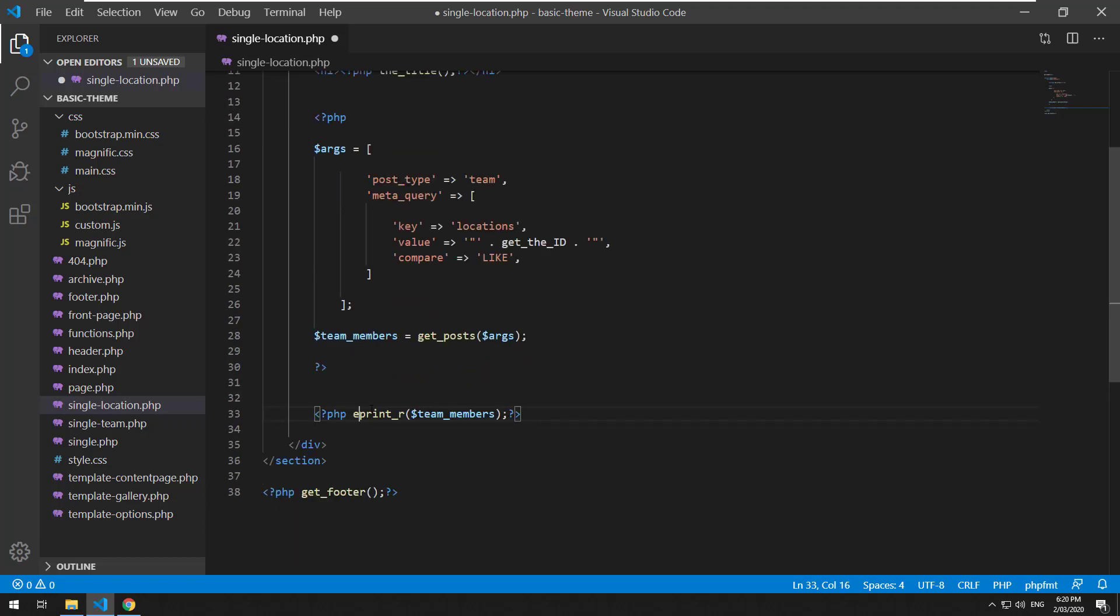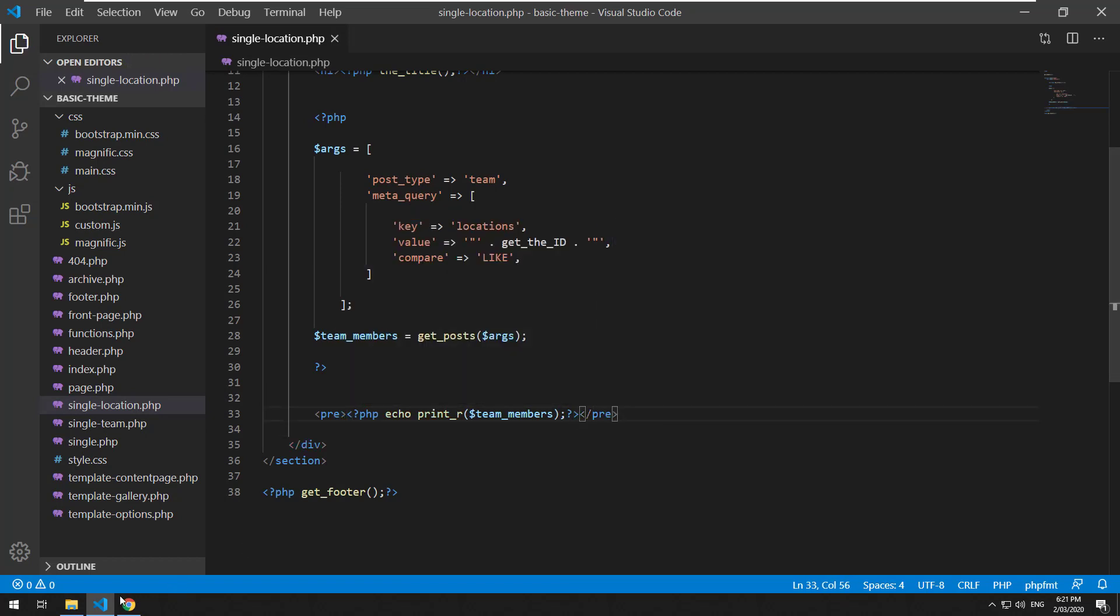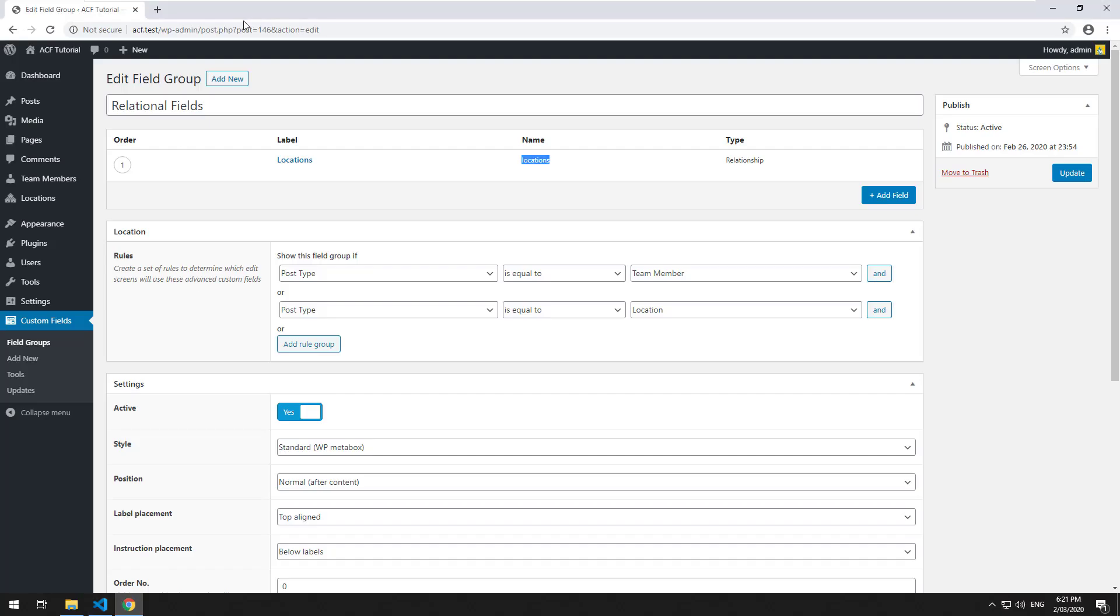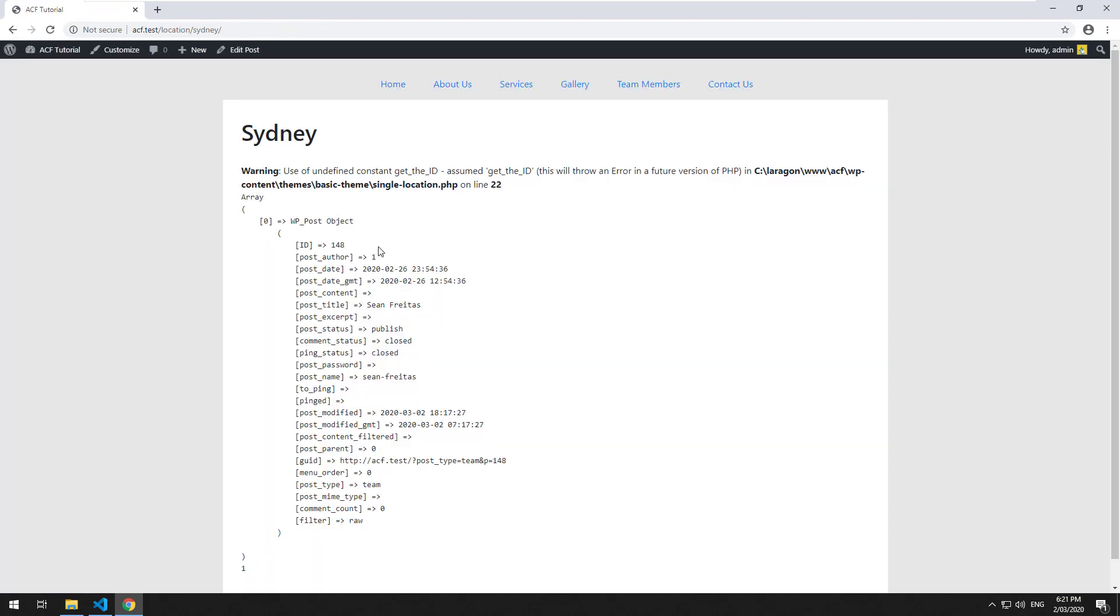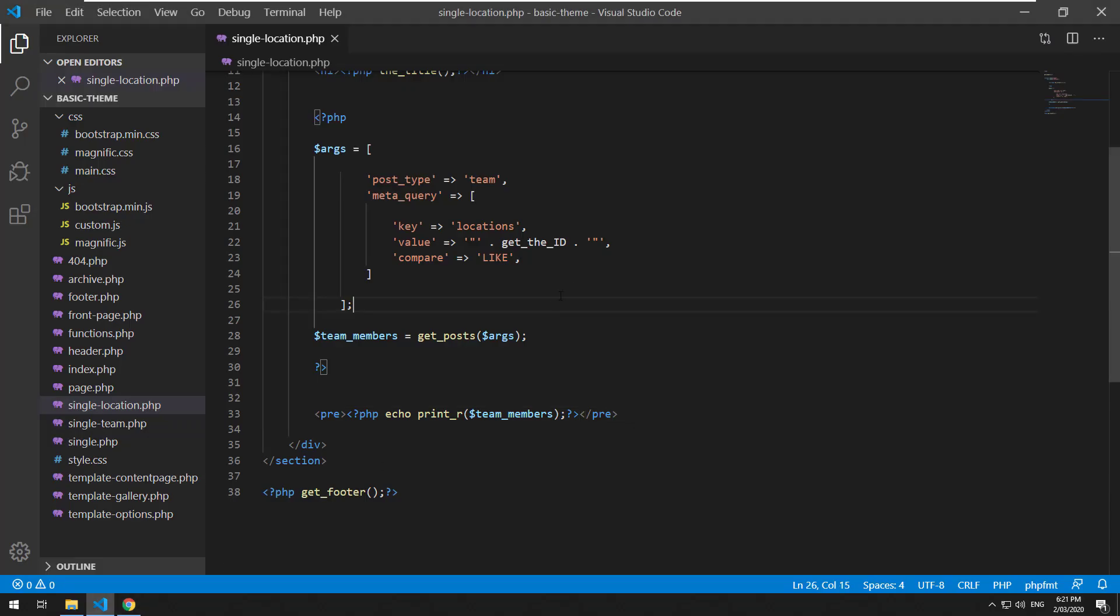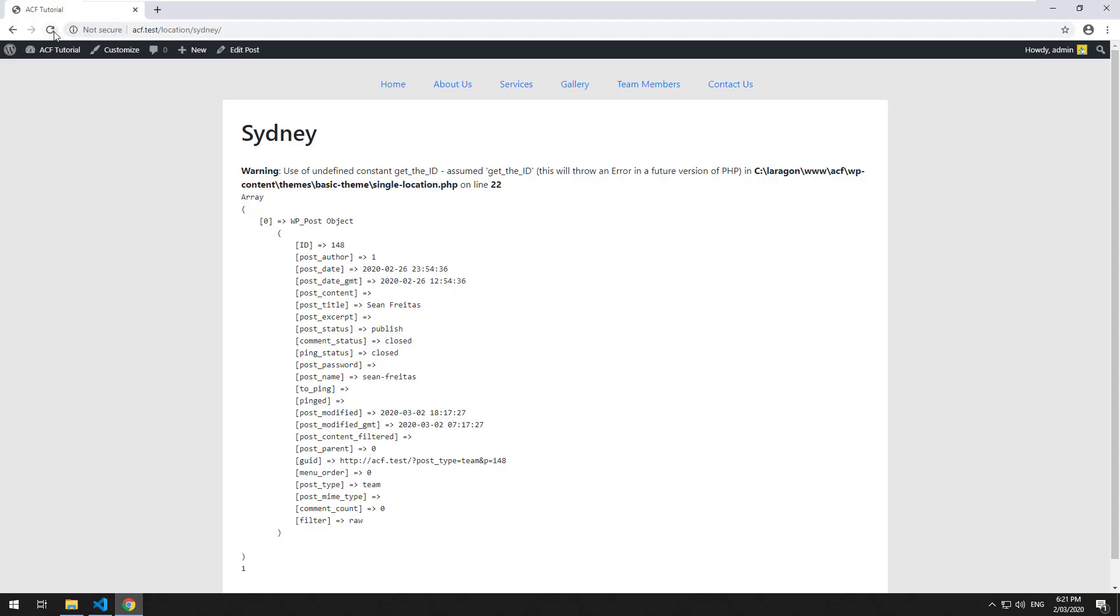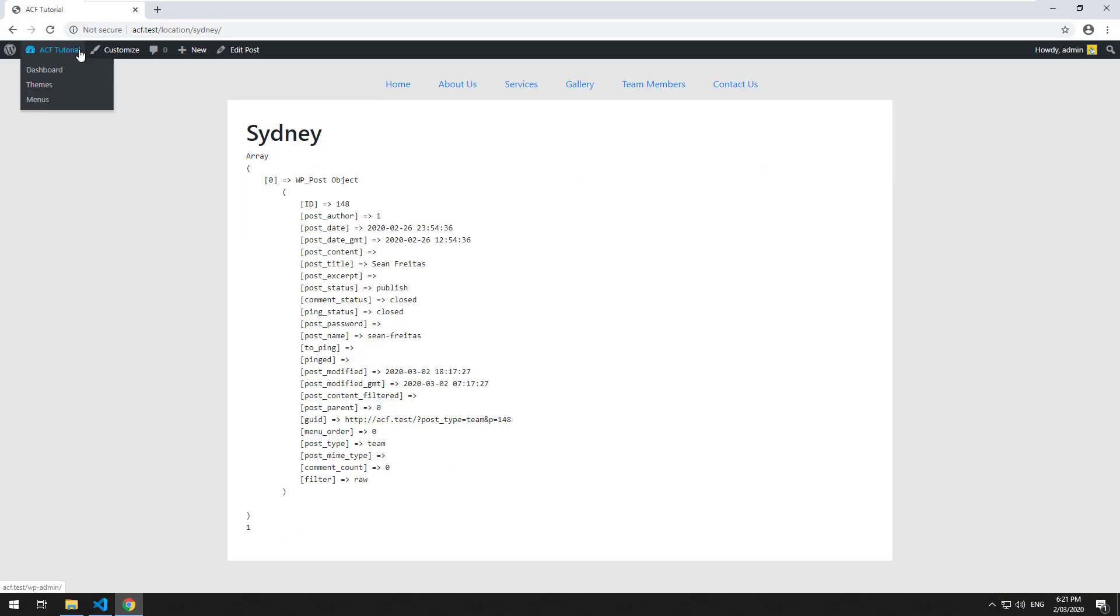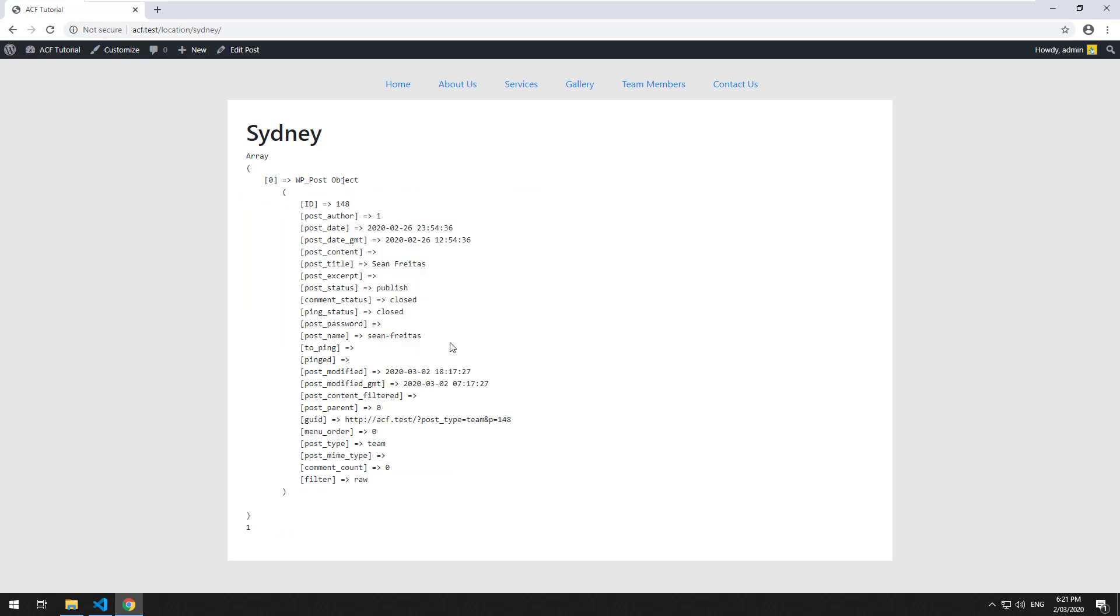And it actually shows us the team members so I'll also do pre-tags around here just to make it look nice. Go and refresh, go to our location, go to Sydney and there you go. Okay so get_the_ID, all right so it's saying it's undefined, what have I done wrong? Okay it's saying it's a constant, we need to make it a function.